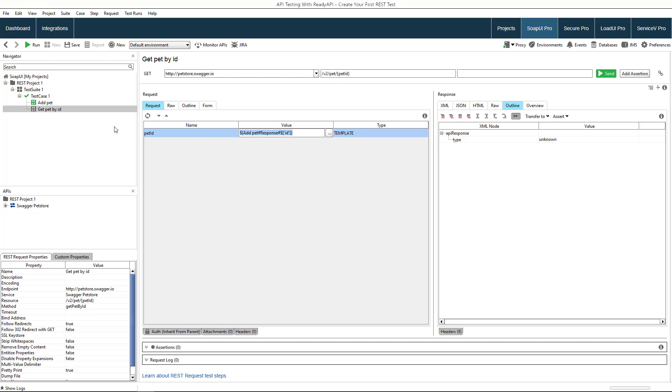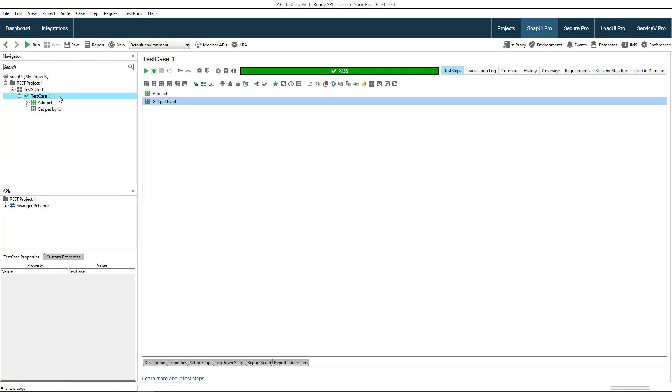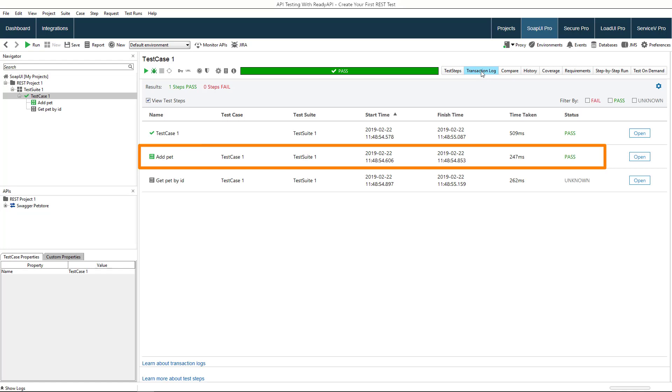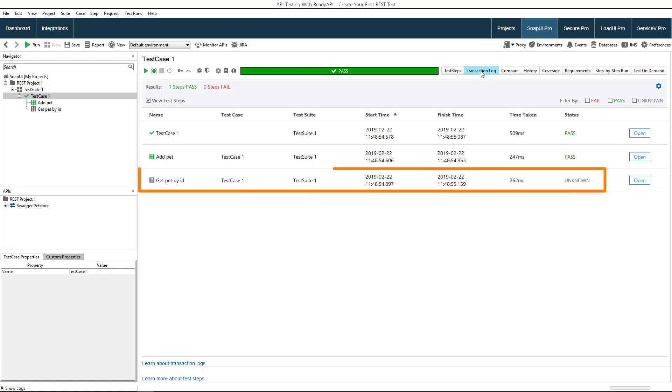Now that we have set up our test steps, we can run our test case for regression testing to ensure that the API continues to properly handle requests and respond to them. You can see that the first test step is marked as passed because its assertion has passed. The status of the second test step is unknown because no assertion has been applied to it.